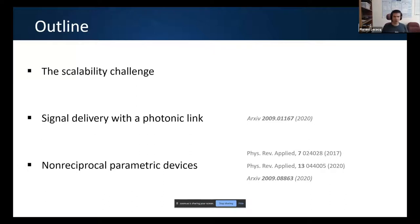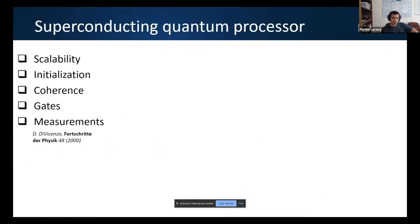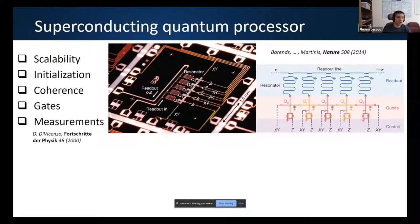I'll start with a quick outline. Very much in the 'big wire, small wire' framing from Irfan, we are talking about big wires. One of the options we'll discuss is using photonic links to replace standard coaxial delivery. I'll also touch on alternatives to microwave circulators.